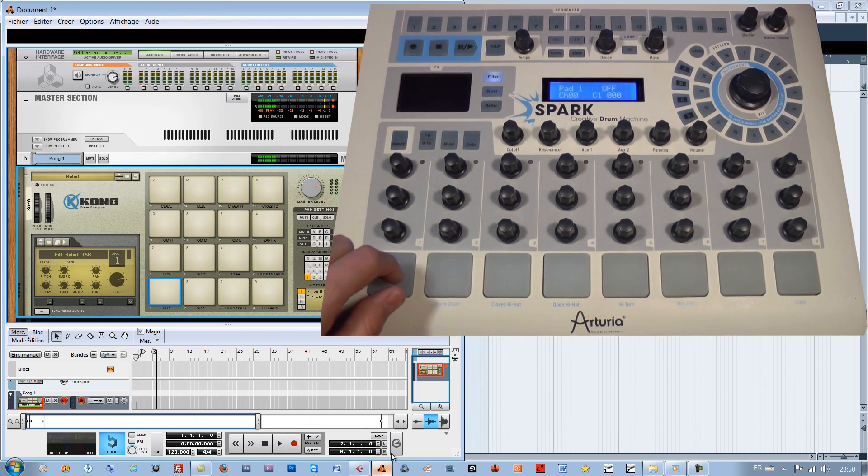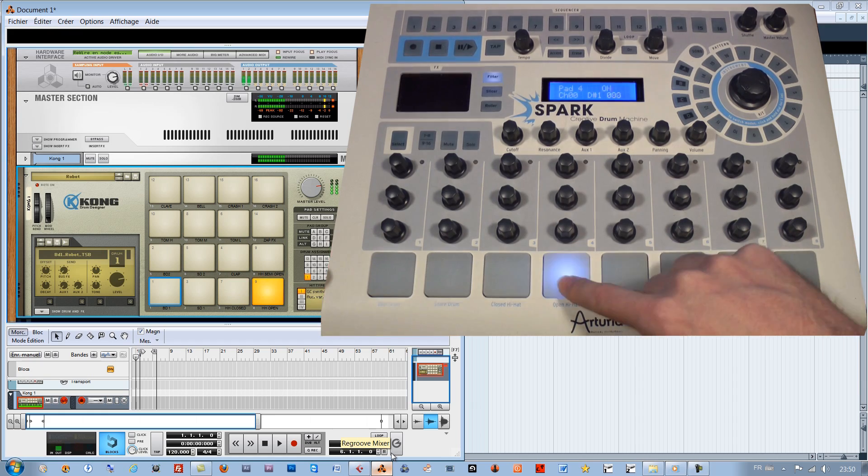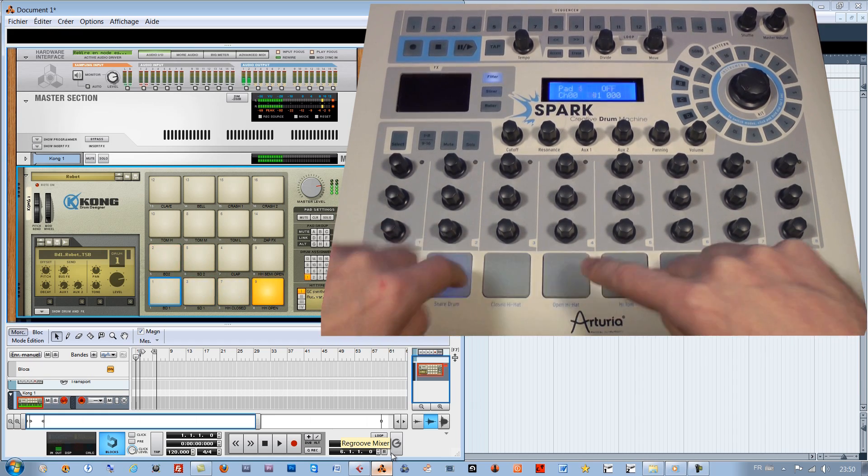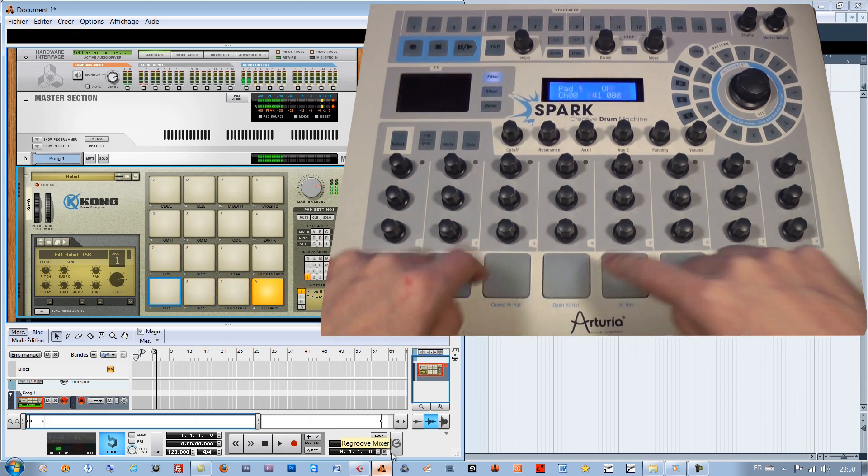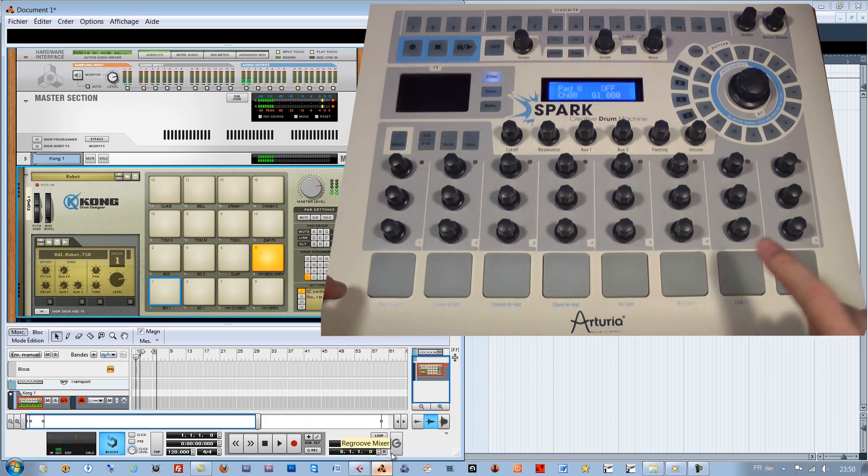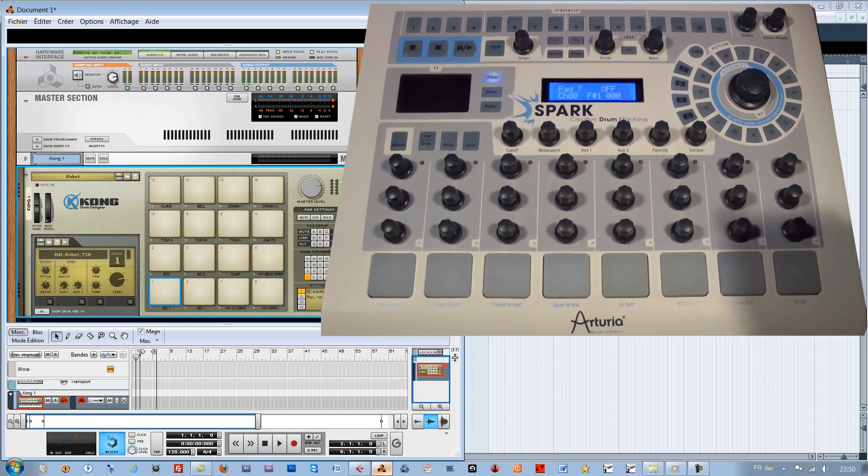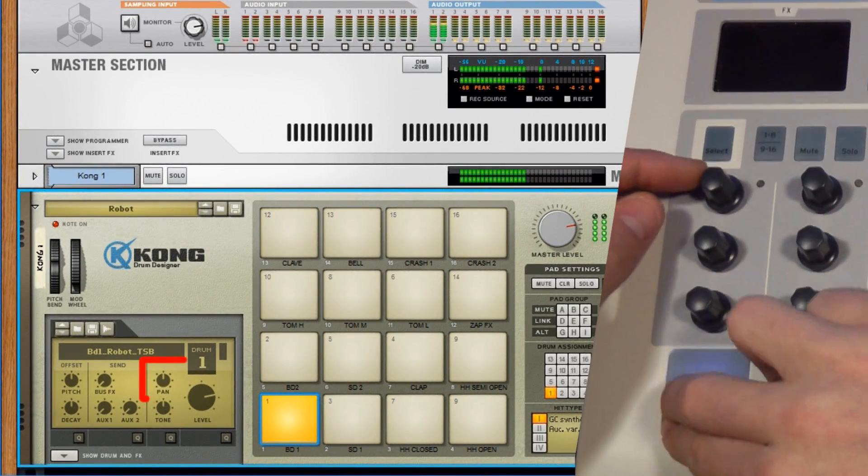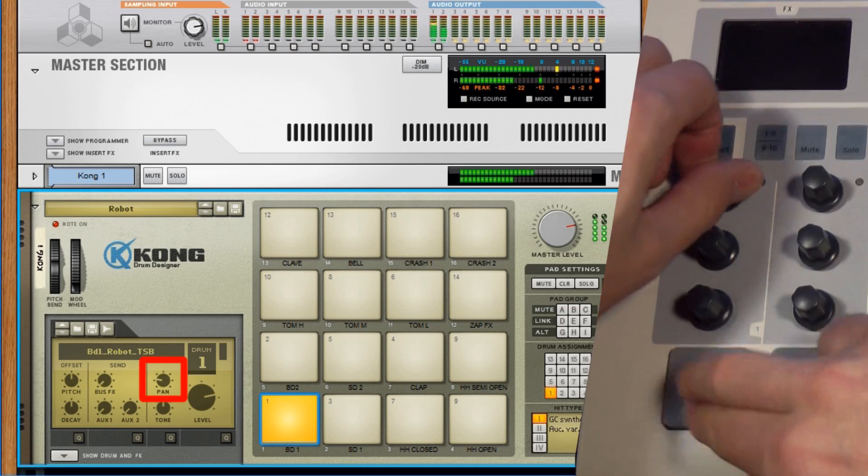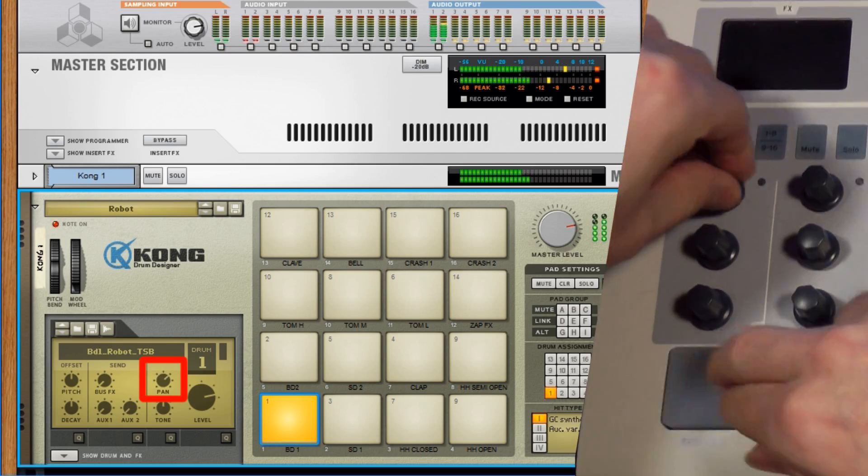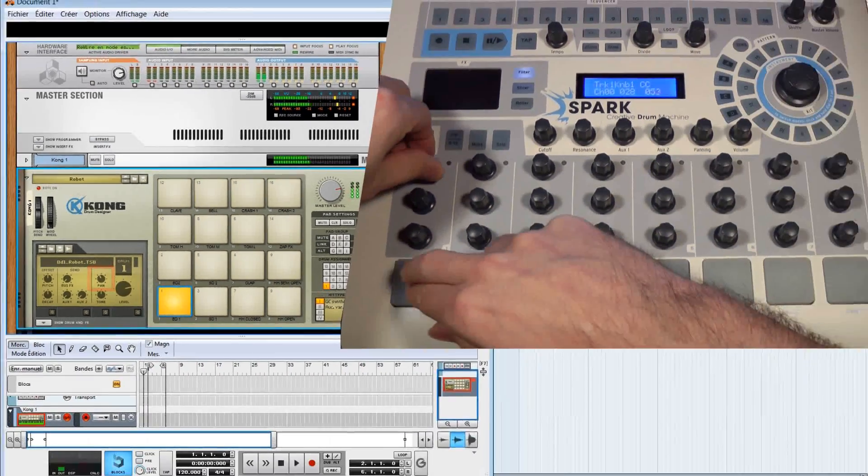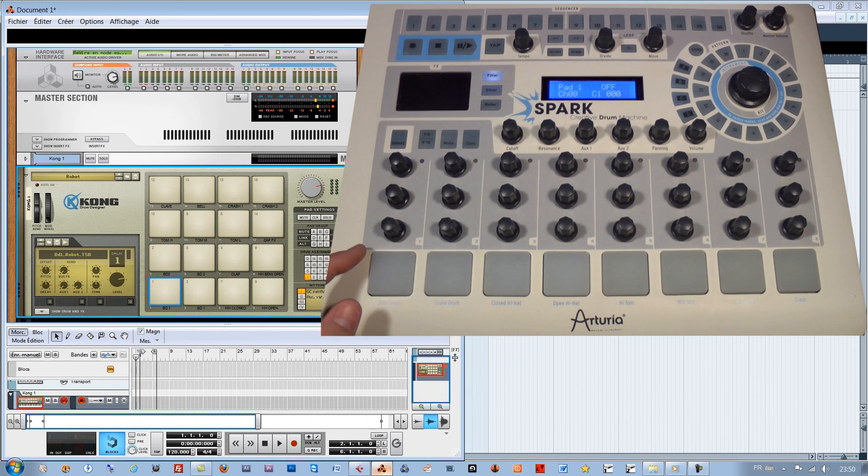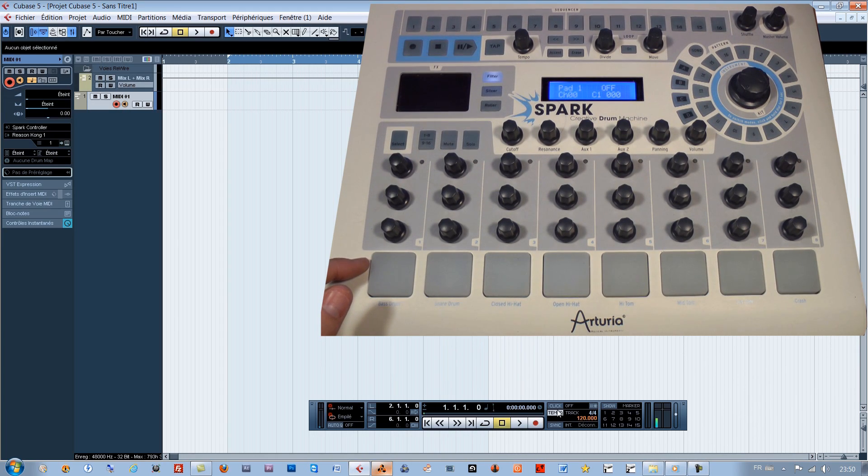We can trigger the Kong sounds with the Spark pads. And we can, as we've anticipated, change the drum pad's panoramic.